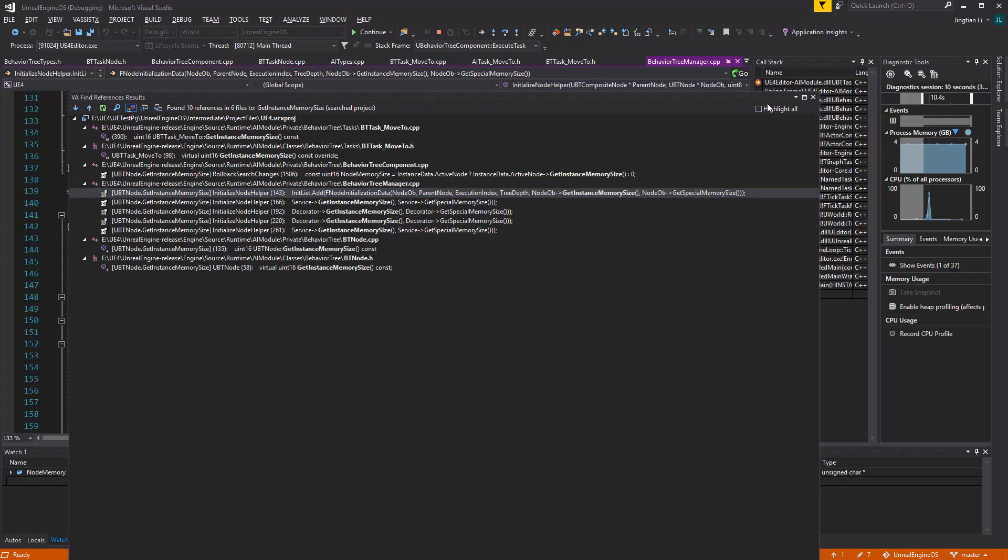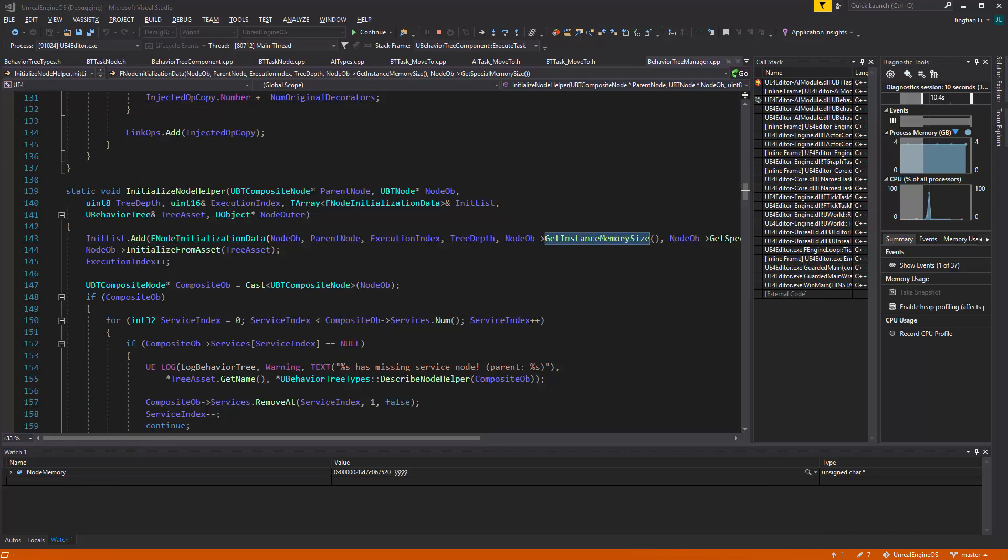And inside of this initialization list, here this one, right? And this one is trying to create, initialize, help to initialize a list of nodes that belongs to a particular BehaviorTree instance.